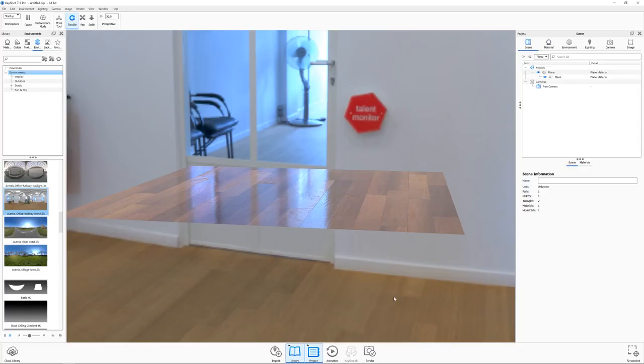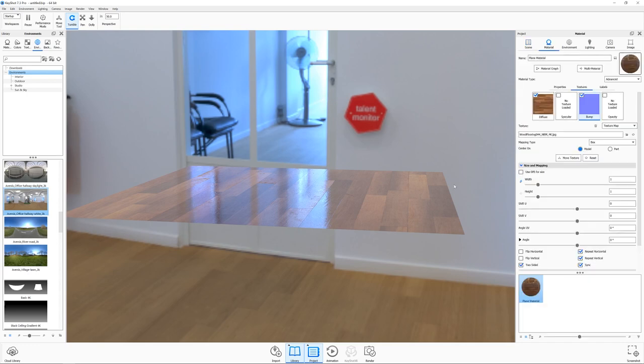Okay, so if you followed along to my previous video you would have seen me put this basic wooden floor material together and that's where we're picking up from this time. So yeah, let's get started.